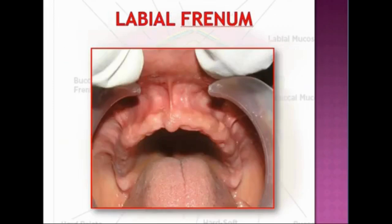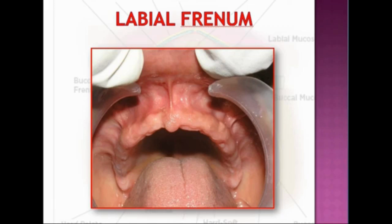It has no muscle attachment of its own and therefore no action of its own. It corresponds to the midline of the face and must be noted during teeth setting and denture delivery. If this frenum is very prominent, the denture will get dislodged easily during functional movements of the lip, especially pursing. If the labial frenum is prominent, a frenectomy can be done or adequate relief can be given.